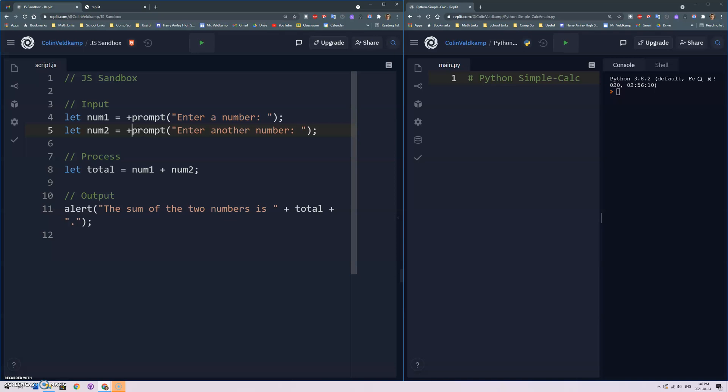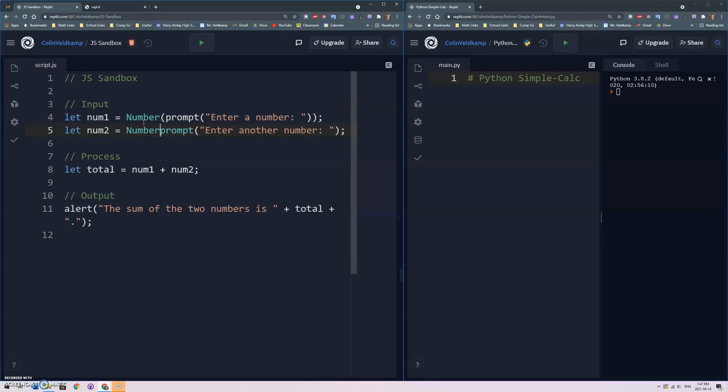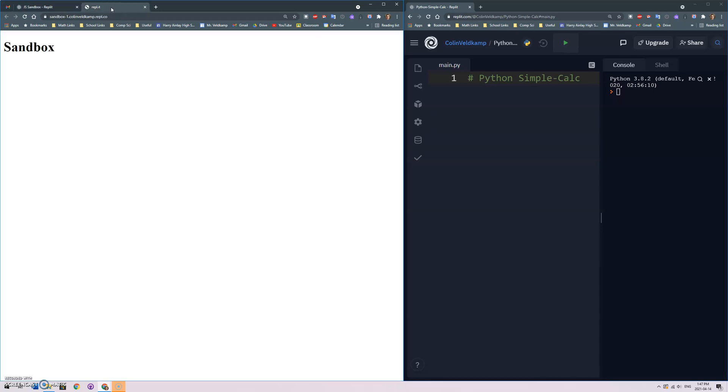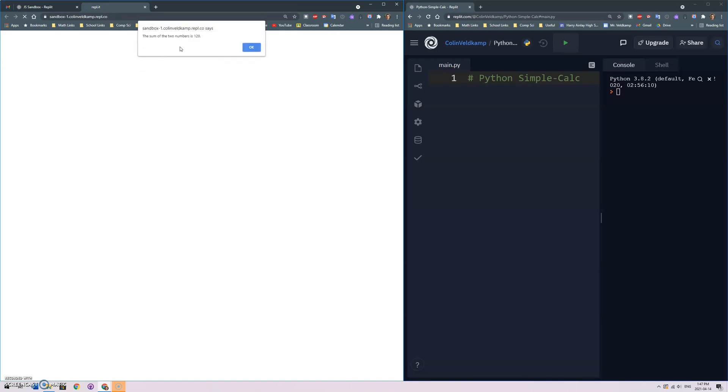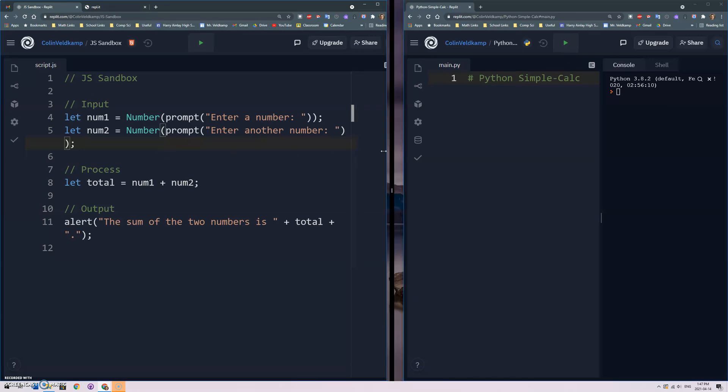Or we can use the number function like so where we wrap whatever the prompt returns inside of the number function. I mean that will work as well and in fact I am going to do it that way because that's more similar to what Python does. Let's just make sure that's working. 50, 70, we get 120. Good.